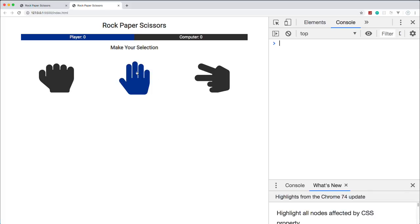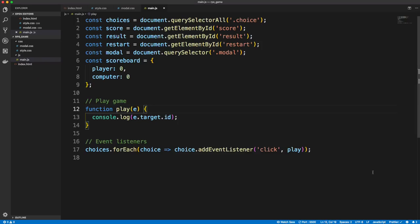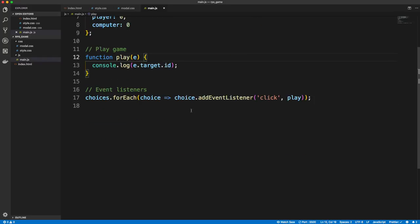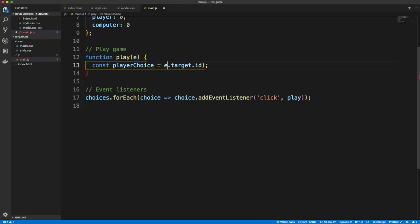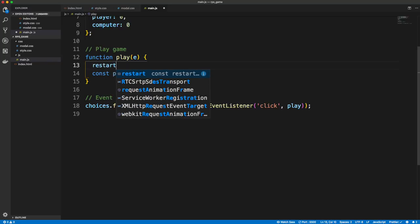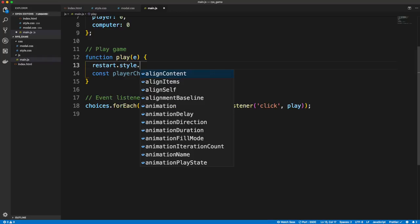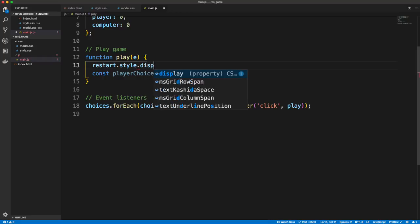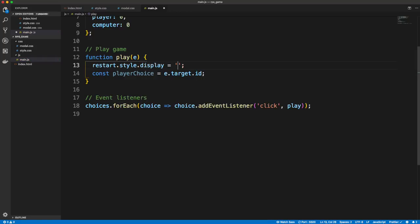If we open dev tools and click one of the icons, we get back 'paper', 'scissors', or 'rock' — that's how we know which one was clicked. Back in the play function, we'll store that as const playerChoice. Also, as soon as it's clicked, we show the restart button by setting restart.style.display to 'inline-block', overriding the display none from CSS.